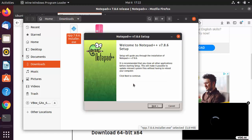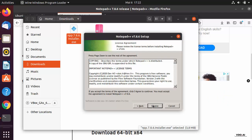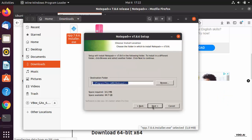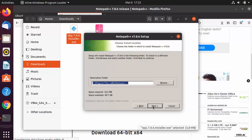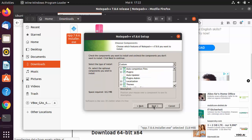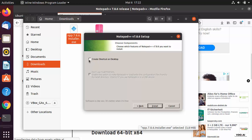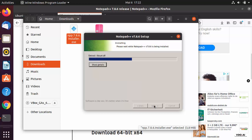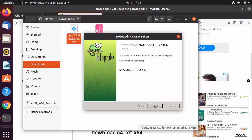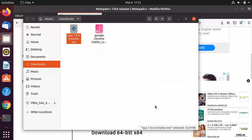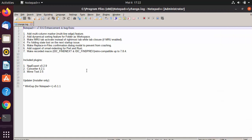The installation process is straightforward: select your language, click Next, agree to the terms, choose the installation location, click Next again, optionally create a desktop shortcut, then click Next and Install.